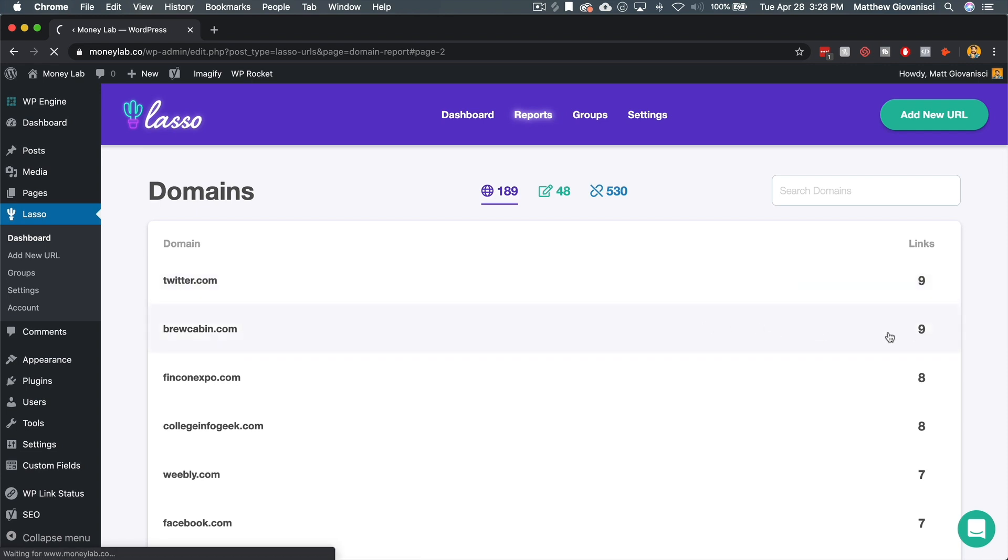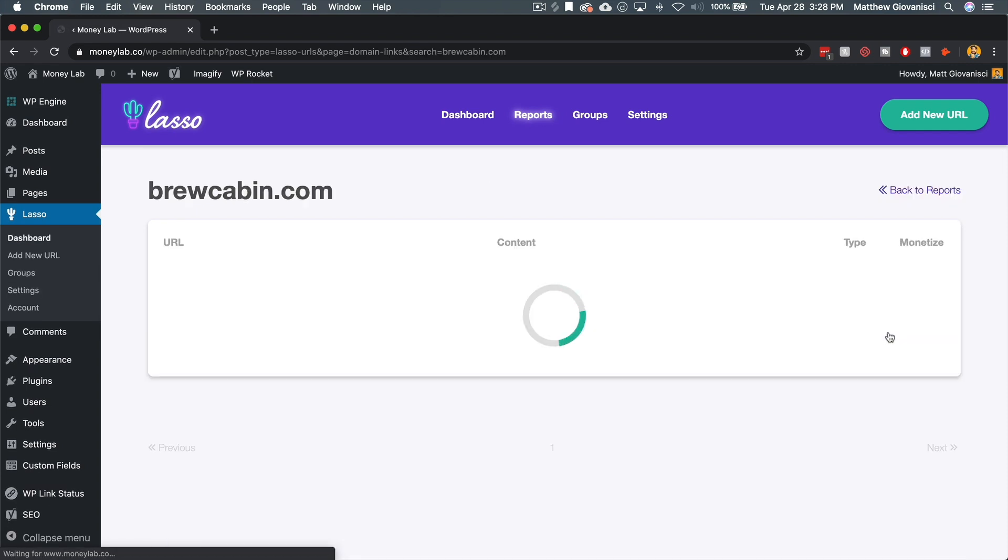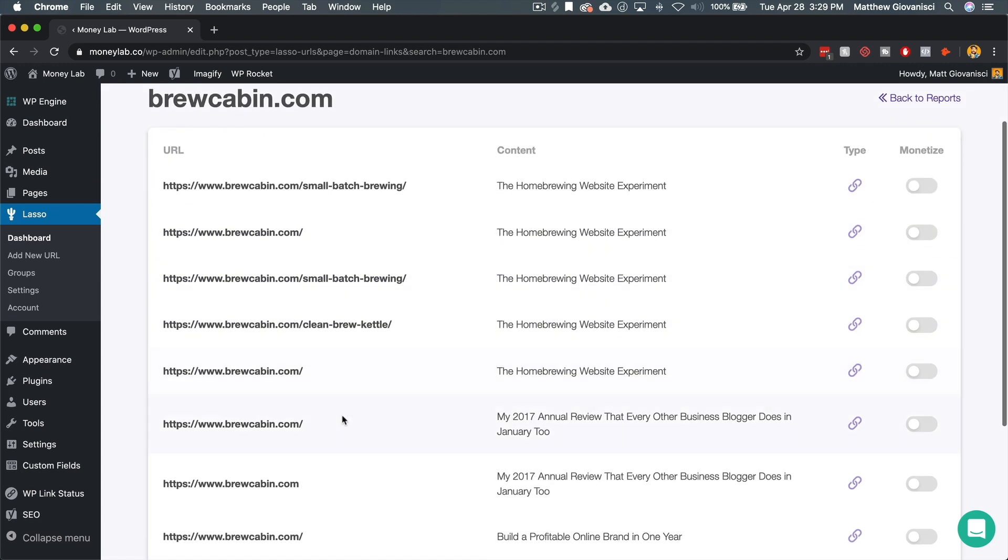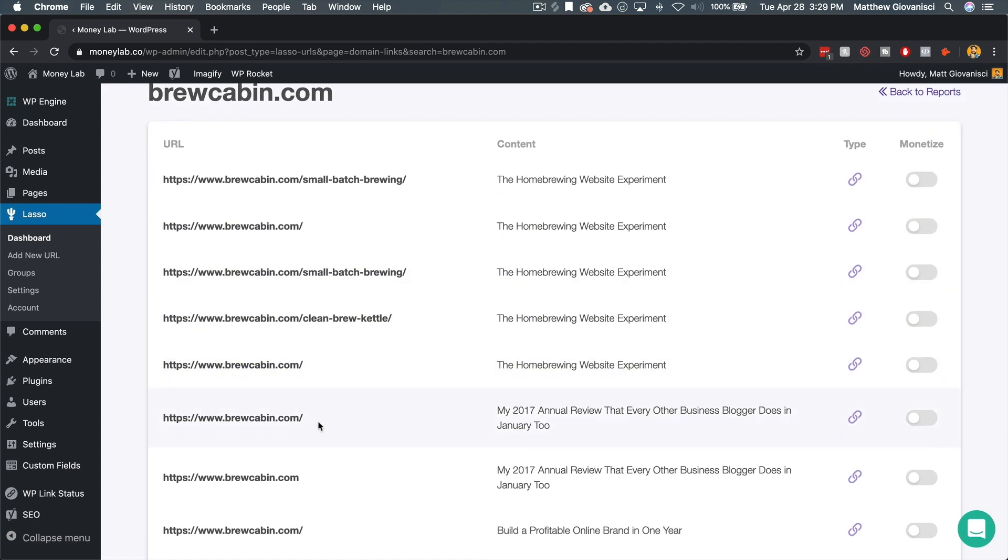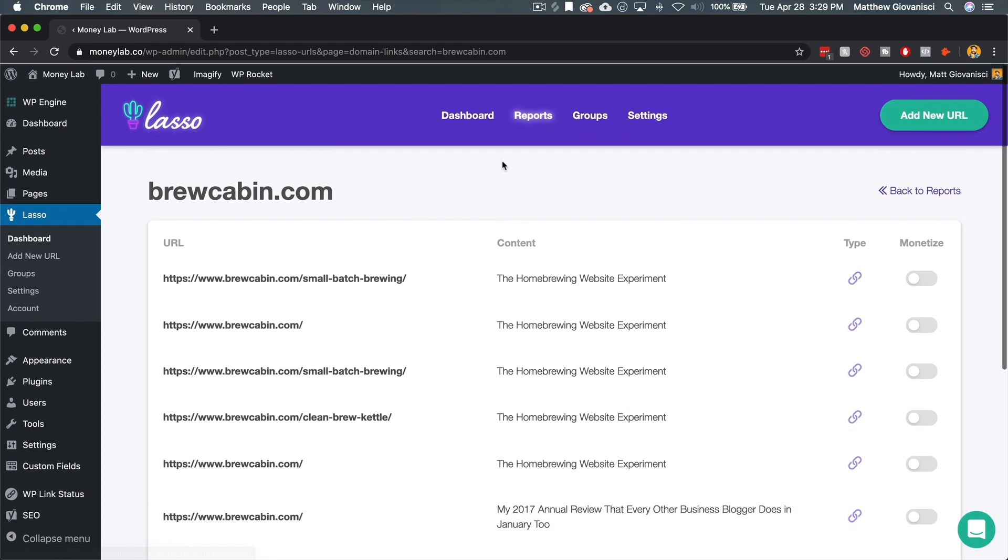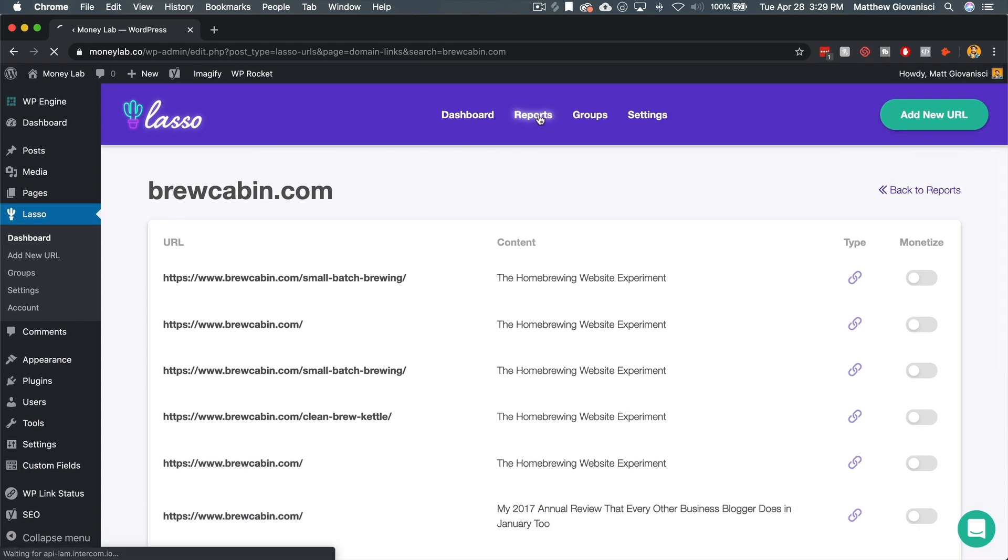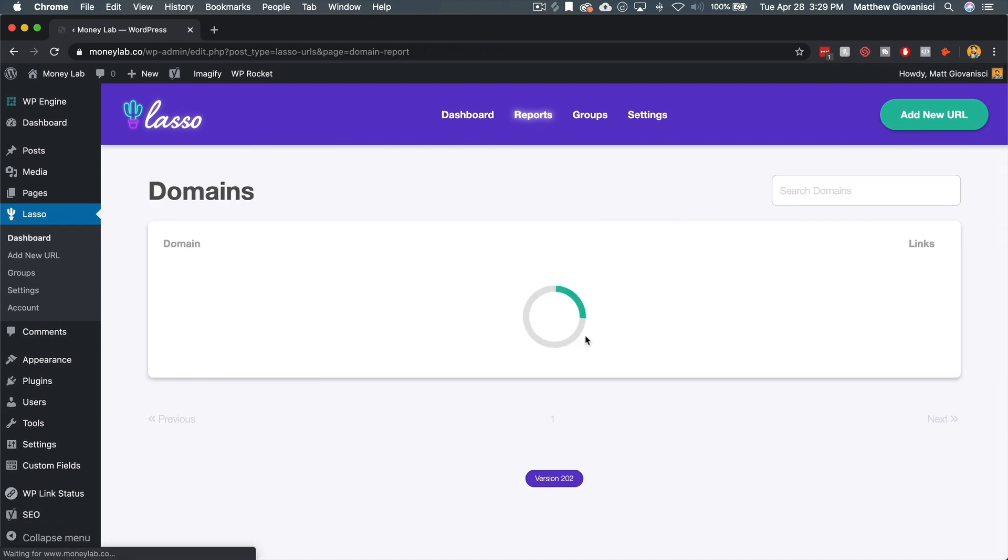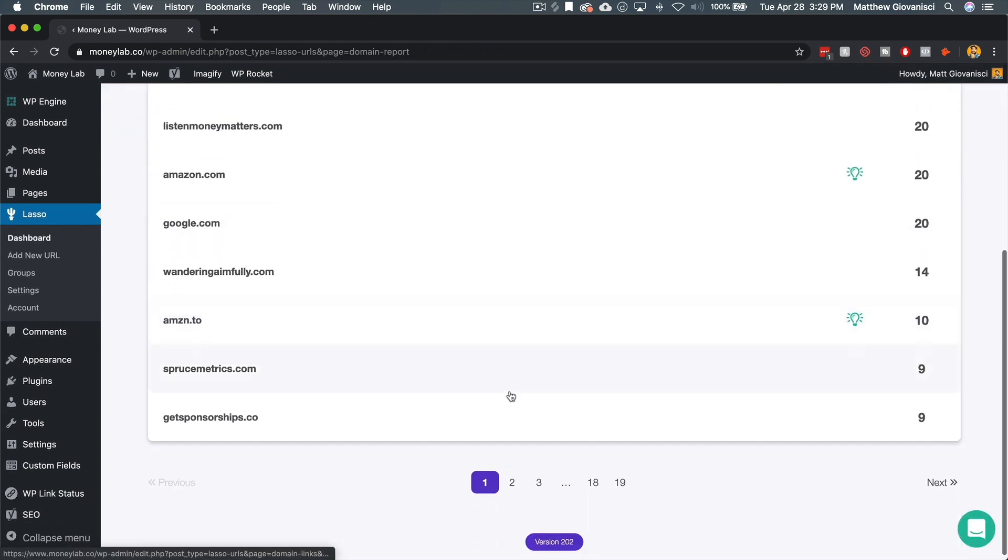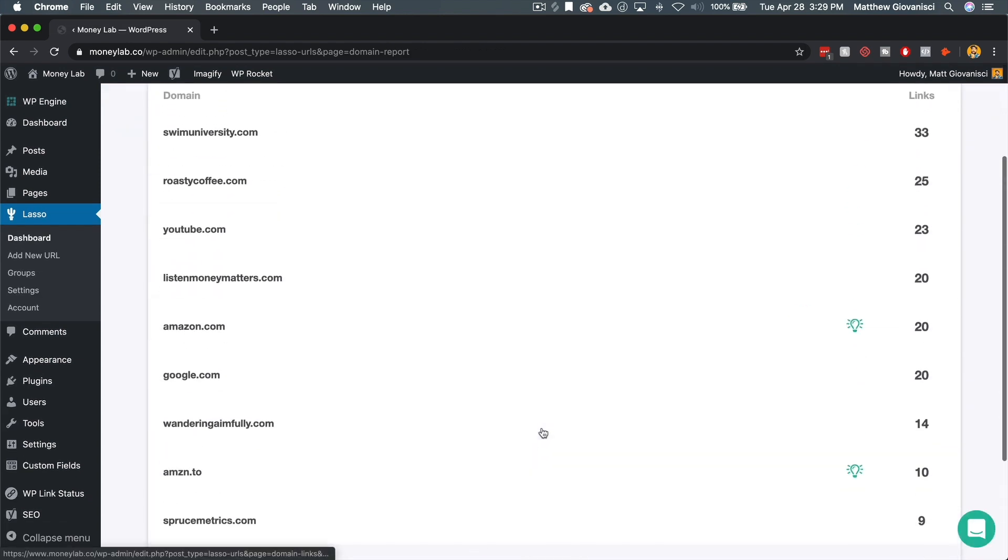If we just click into here, this is my own site. I've linked to different articles on my site, even the homepage of my site a bunch of times. And we can just scroll through this and find affiliate programs.